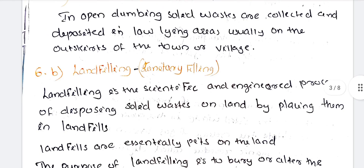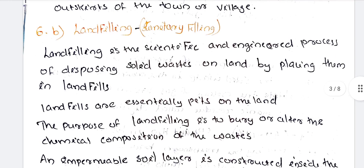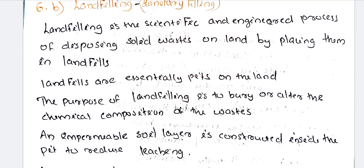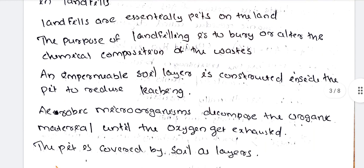Next method: landfilling, also called sanitary filling. Landfilling is a scientific and engineered process of dispersing solid wastes on land by placing them in landfills — extensively dug pits on land. The purpose is to bury or alter the chemical composition of wastes. An impermeable soil layer is constructed inside the pit to reduce leaching.